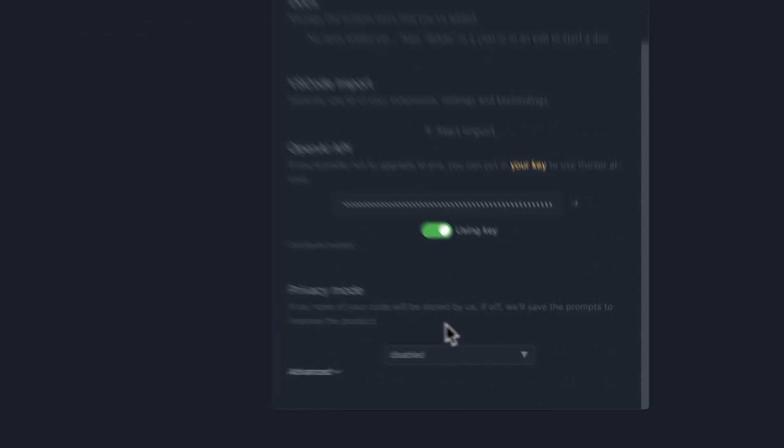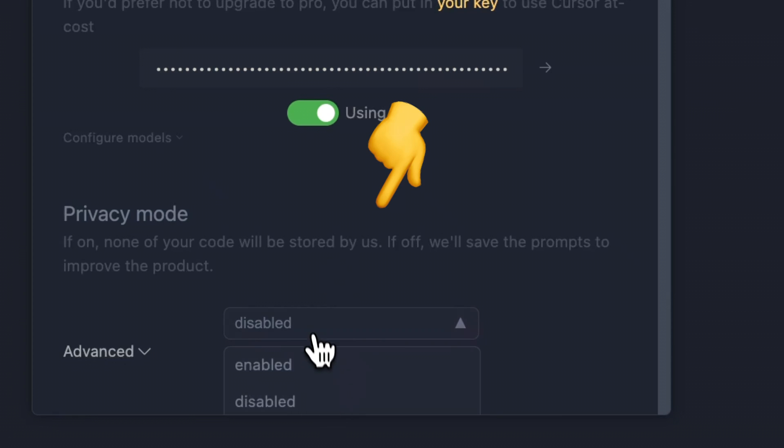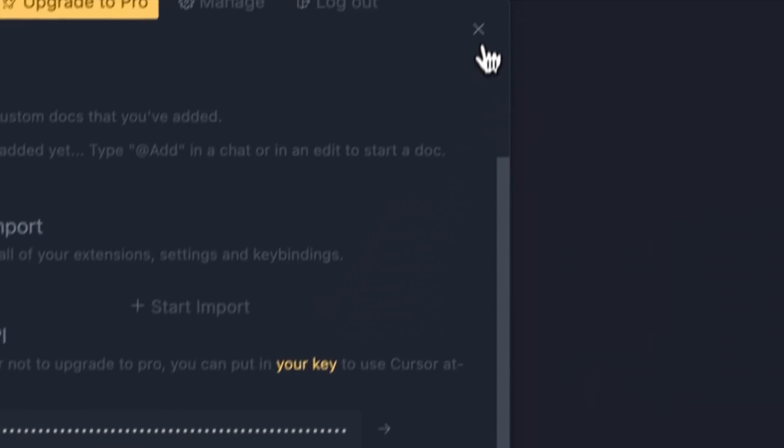Another drawback for some people could be that Cursor stores code on their servers or logs. Thankfully, there is an alternative if you want to avoid that. You can opt out from them collecting data about you and your code — all you have to do is turn on the privacy mode in the editor. They claim they won't store your code if you enable privacy mode. That said, these are the only two drawbacks and the only things that have bugged me until now. Other than that, I'm more than happy with this code editor.